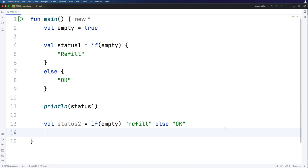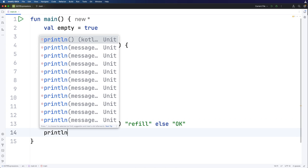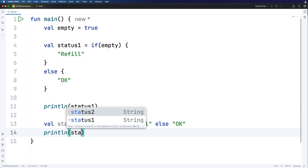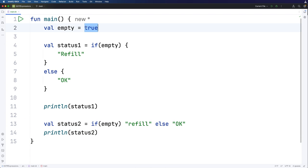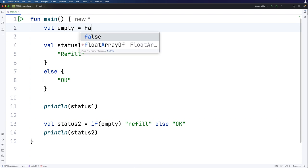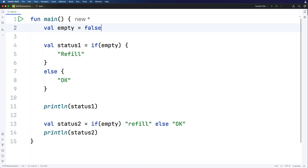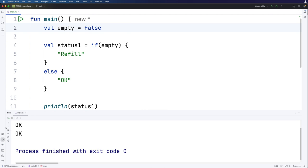So now if I do print line status two, status two is going to come out at the moment as refill. Or we could set this to false, and then it's going to come out as okay. So you can see here we've got okay.